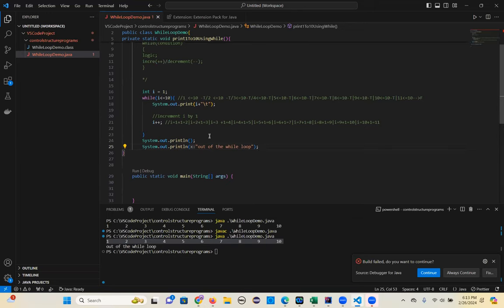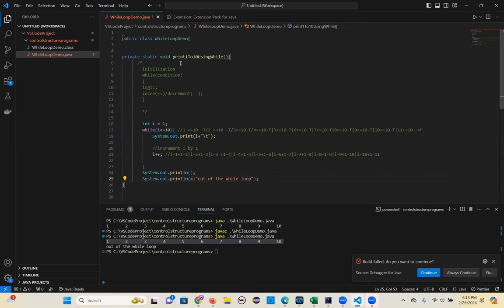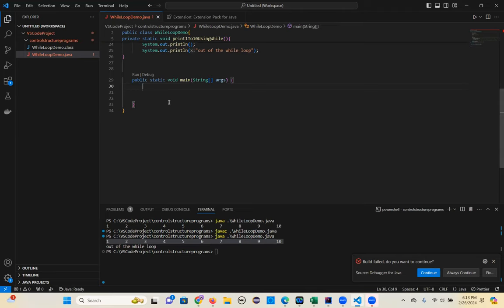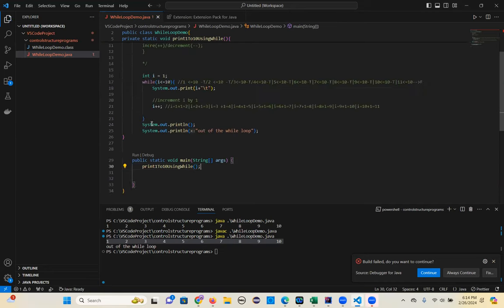That's the logic. Just call this static method — how can you call it in the main method? Just with the method name. So the method name is this one. That's it, now you can call it.